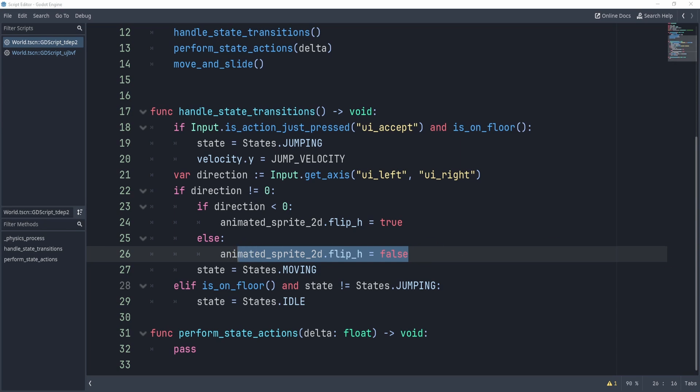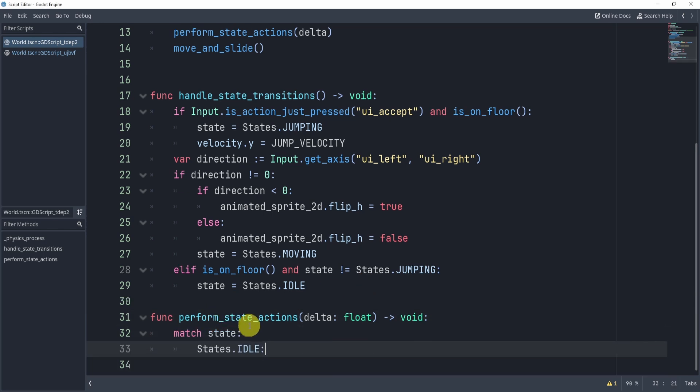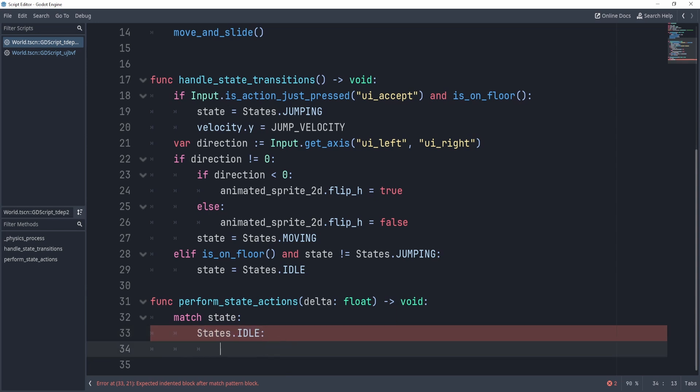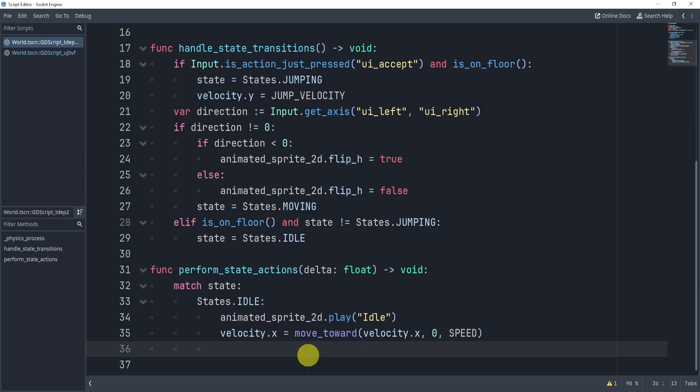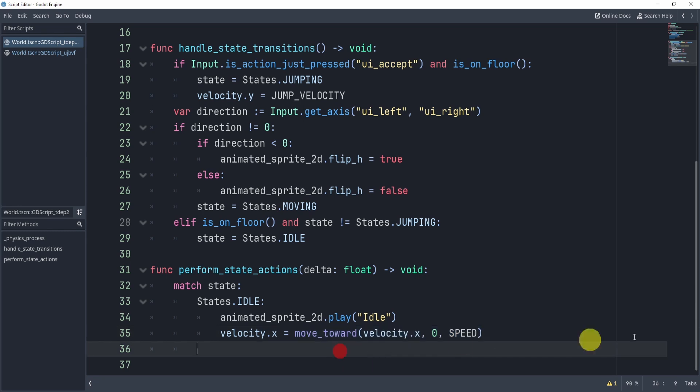All right, now the actual states. What about the actual states? Well, this is actually quite easy because what we can do here in this function is simply match the state. So what we can do is match the idle state first. Now, this one is pretty easy because there's only two things that we do. First, we can play the idle animation by doing animated sprite.playidle, and then we can also move our velocity x to zero. Now, we can move it towards zero, or we can just set it to zero, whatever you'd like. All right, now we have the moving state.